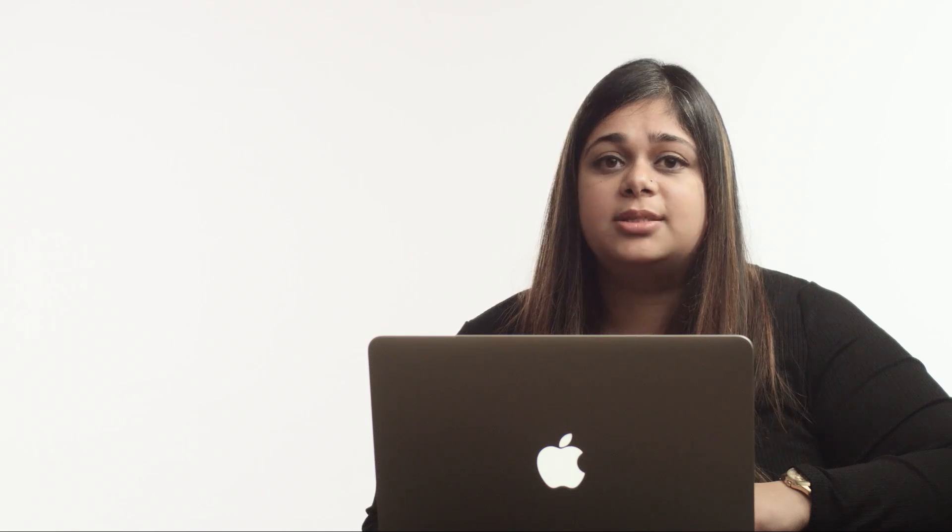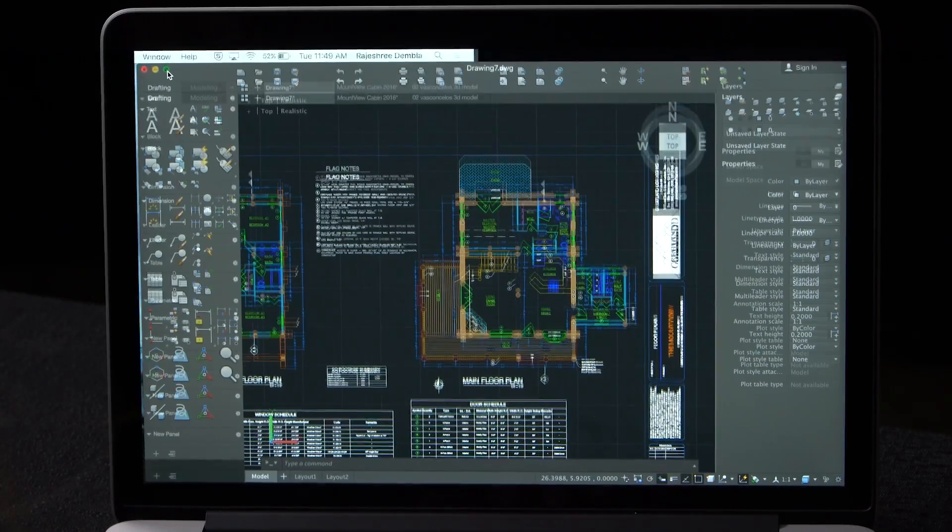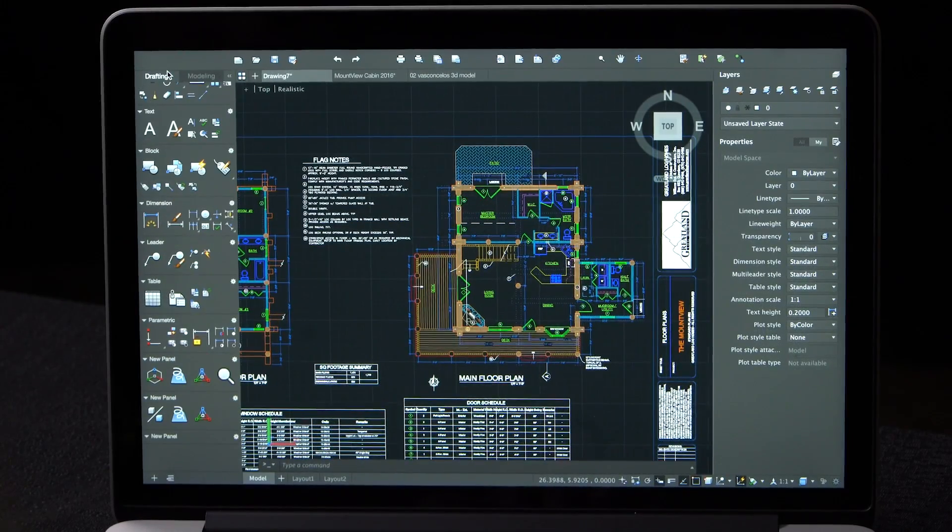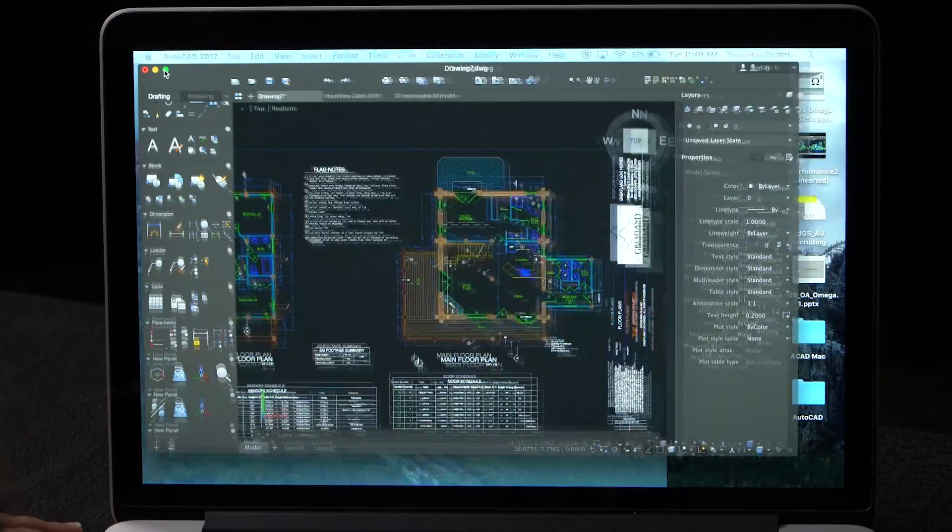We support OS X native full screen mode for this release. You can also split your full screen if you like.